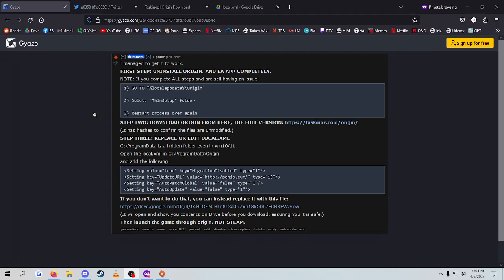Alright, if you're here, it's because you're having trouble with Origin launching games. At the moment, there's a huge issue, if you're not aware, where Origin is currently updating to their horrible, ridiculously terrible app from EA.